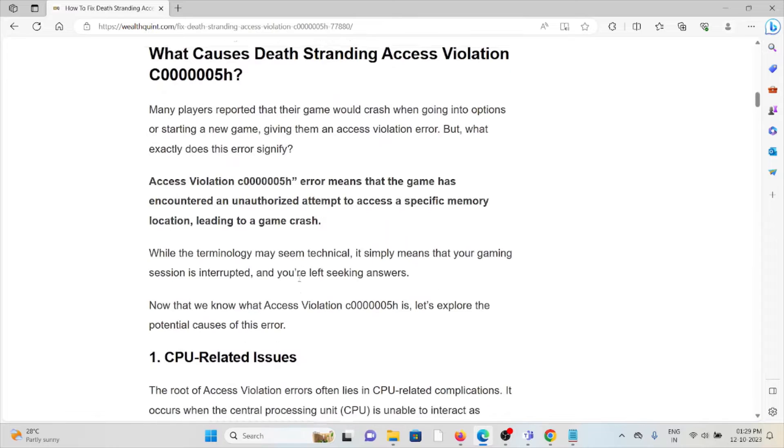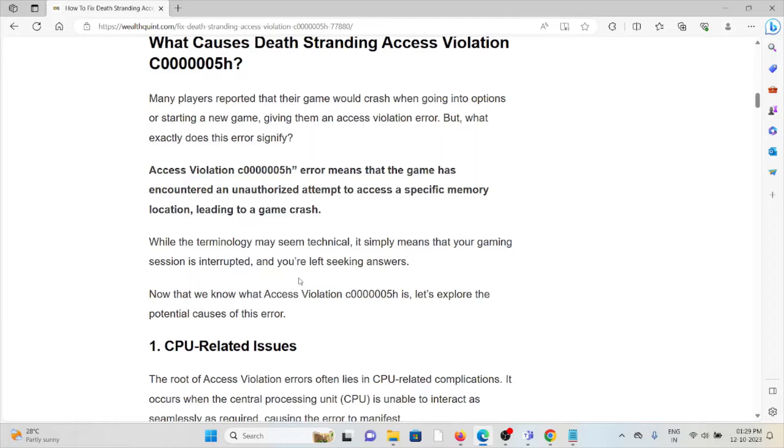So what causes the Death Stranding access violation C000005H?